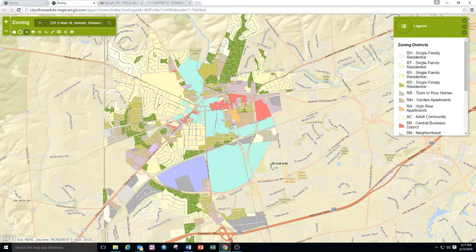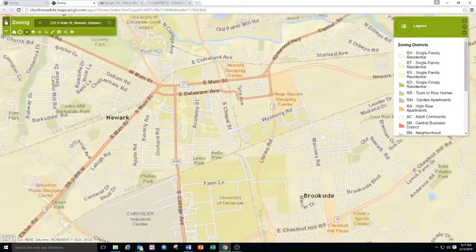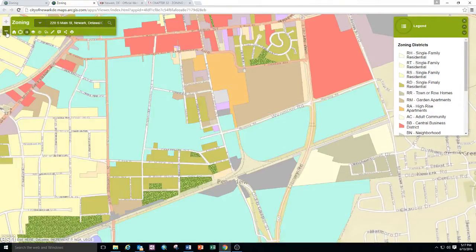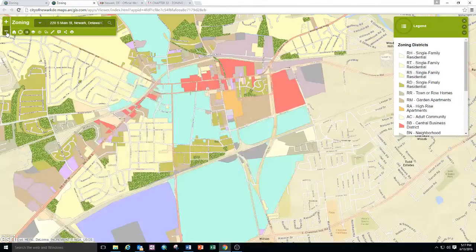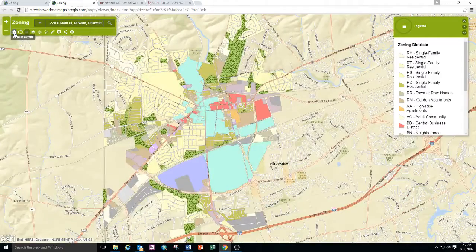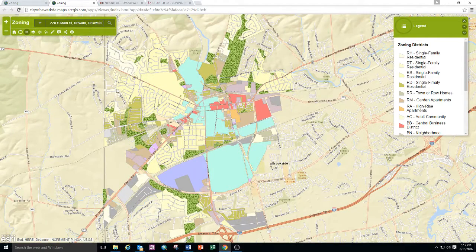You can zoom back and forth by using the plus button to zoom in and the minus button to zoom out. Hit the home button to get to the full extension.